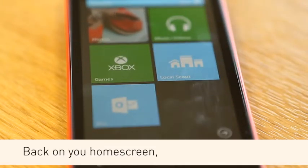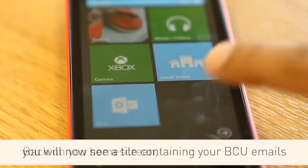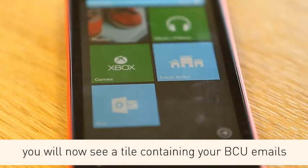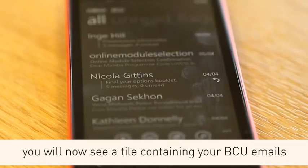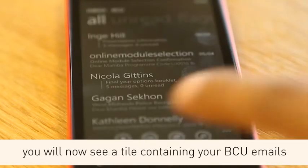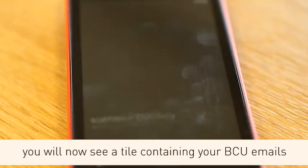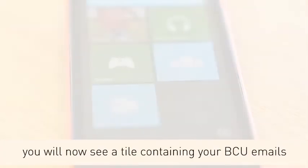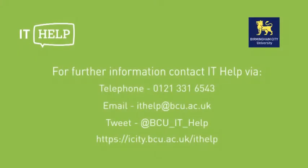Back on your home screen, you will now see a tile which contains your BCU emails.